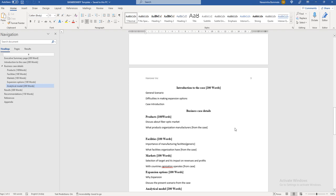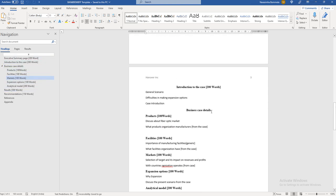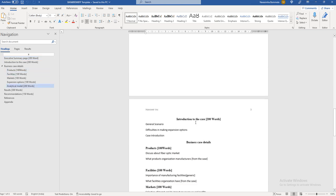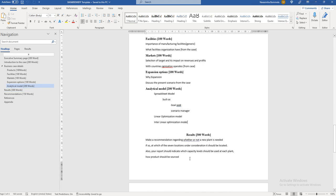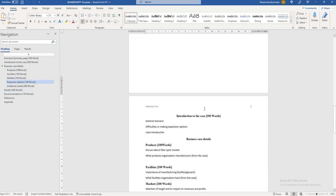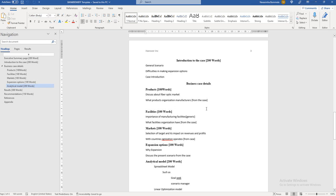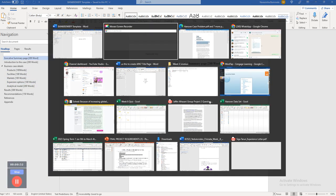Hello everyone. In this video I will be briefing about BAN 6093 final case problem. I will be briefing you about the theory part — from executive summary to the analytical model, we are supposed to complete it. Later I will be sharing another video explaining analytical solutions to these four questions. As of now we will be working on the first few sections mentioned on this screen.